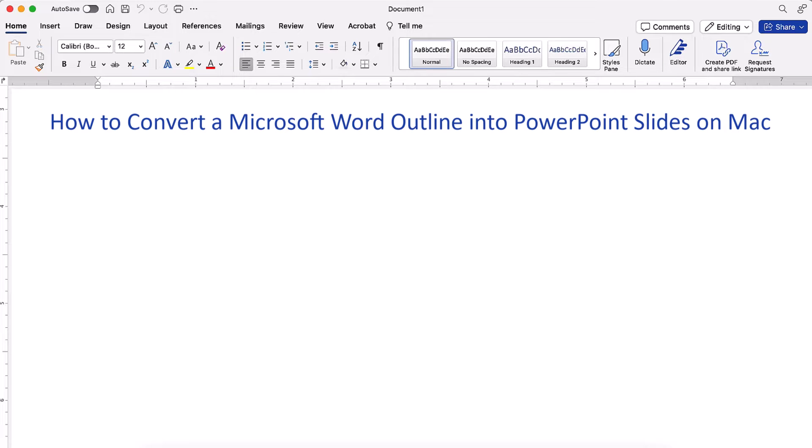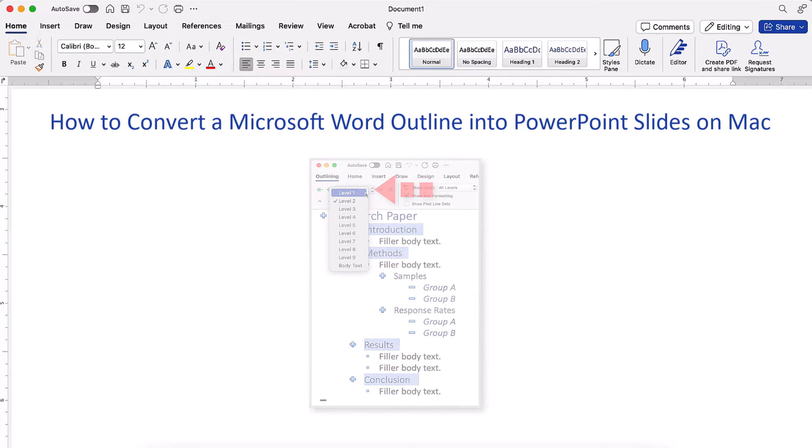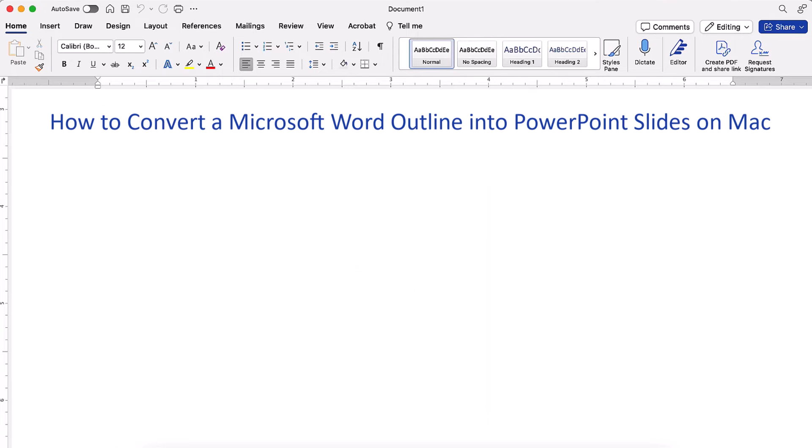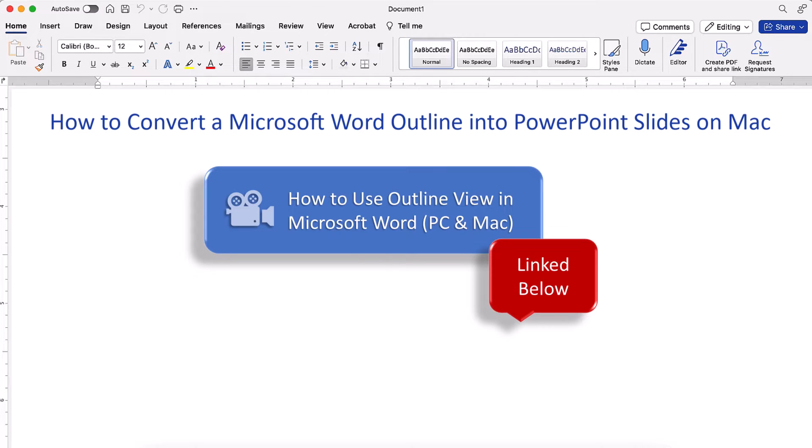Before making the conversion, we first have to format the levels in the Word outline. For more information about outlining, please see how to use Outline View in Microsoft Word, which will also be linked below.